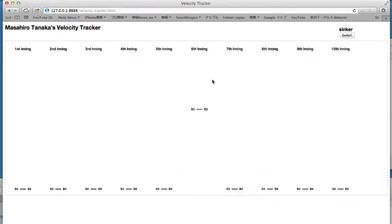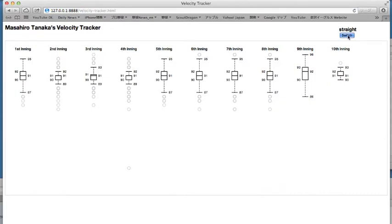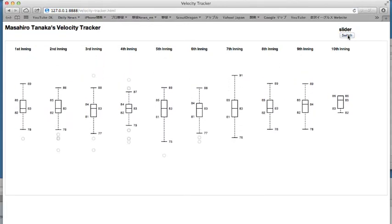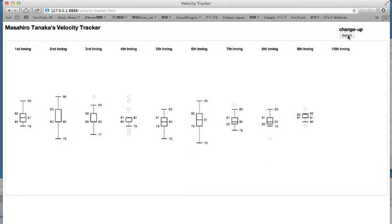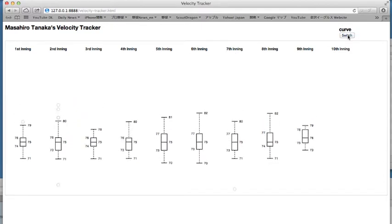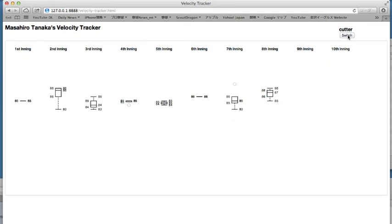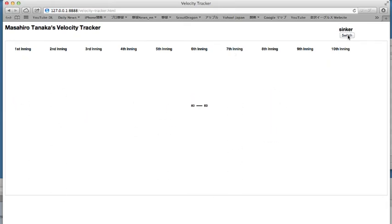Save that. Reload. And if we flip through the types, when we get to change up — whoa! It dropped out of existence. Curve ball and cutter — that dropped out of there. Sinkers! Whoa! Everything dropped out except for the sixth inning. Wow! That was kind of dramatic. I like this animation. It's kind of fun.